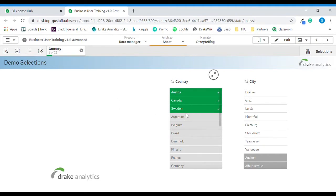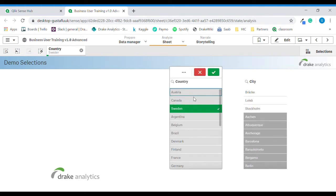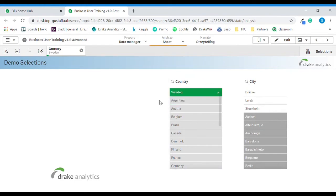Now if we want to change our selection — maybe we want to remove Canada and Austria — we can do so by clicking the same way as when we selected them, and we will confirm. Now our only selection in the dimension country is Sweden.